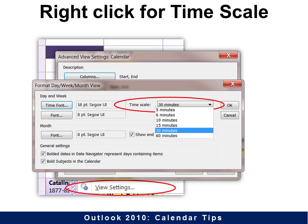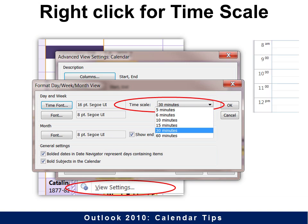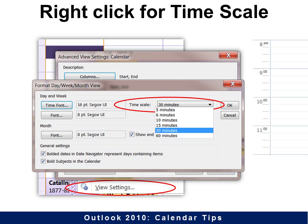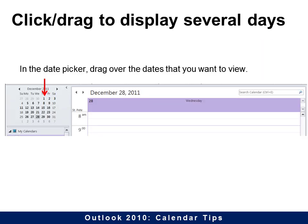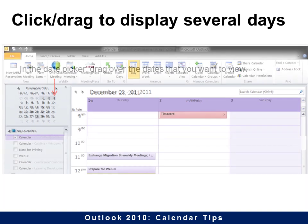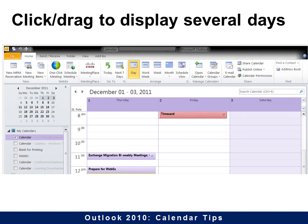If you want to quickly see several days, simply click and drag on the miniature calendar and it will show just that many days — in this case, just three days. Click and drag and only those three days show.